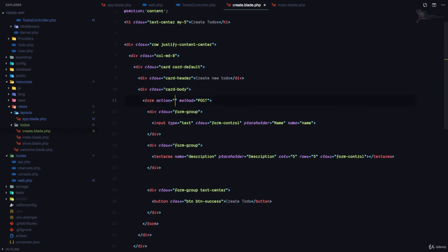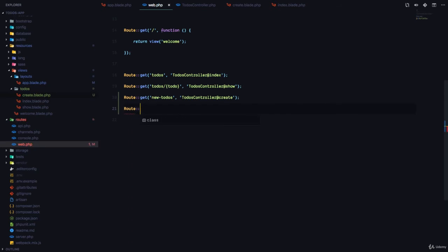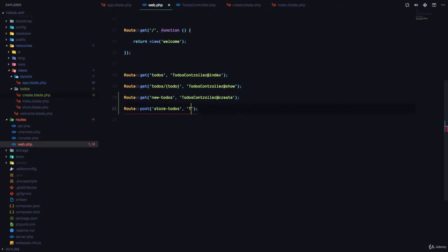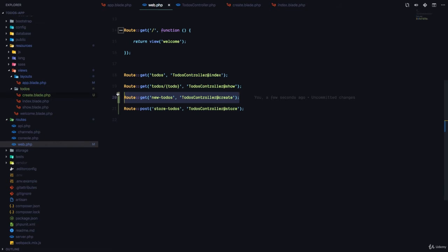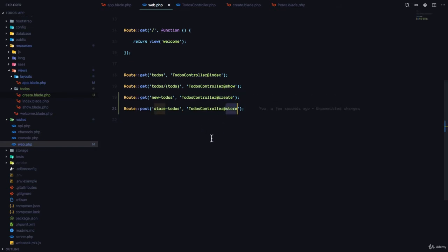We are going to add store-todos as the action URL. In our routes file, we have to make sure we define a route with this path. Since we are making a post request to send data to our server, we're going to use the post route static method, then direct this to the todos controller at store method. This GET route is used to display the form for creating a to-do, and this POST route is used to actually save the to-do to the database. To display the form, we use the create method; to save the to-do, we use the store method.